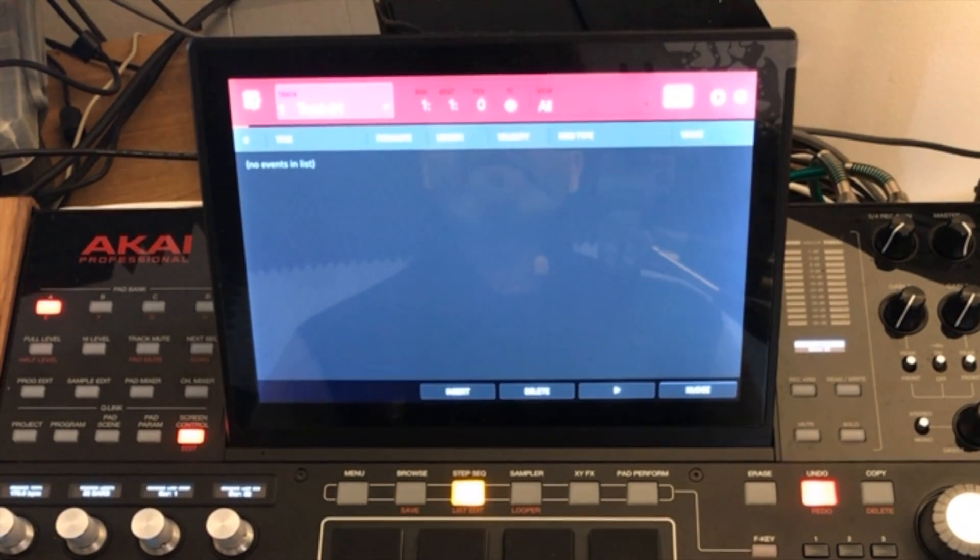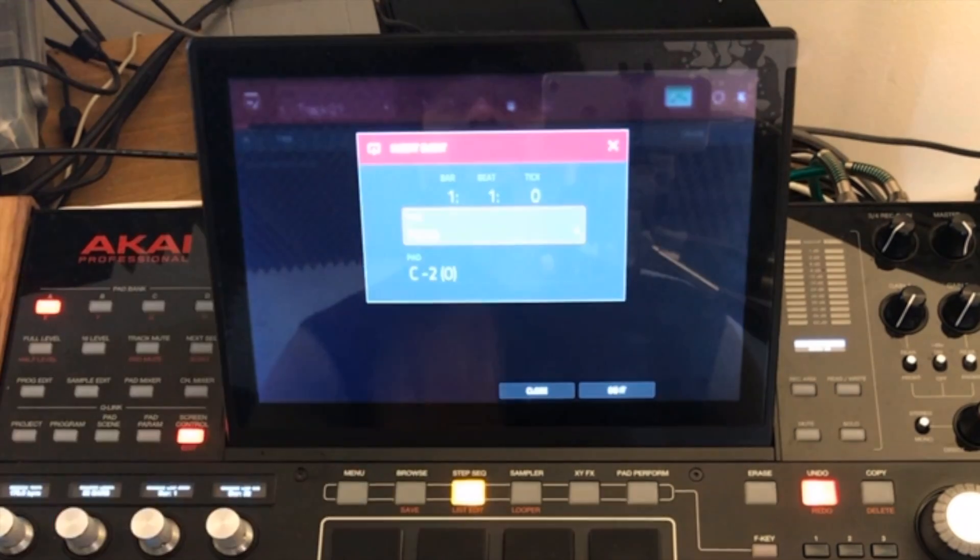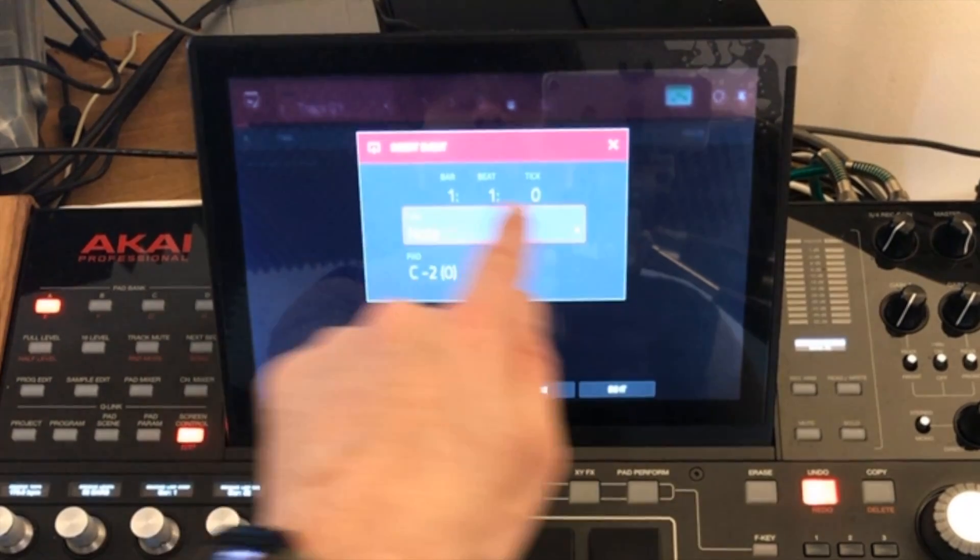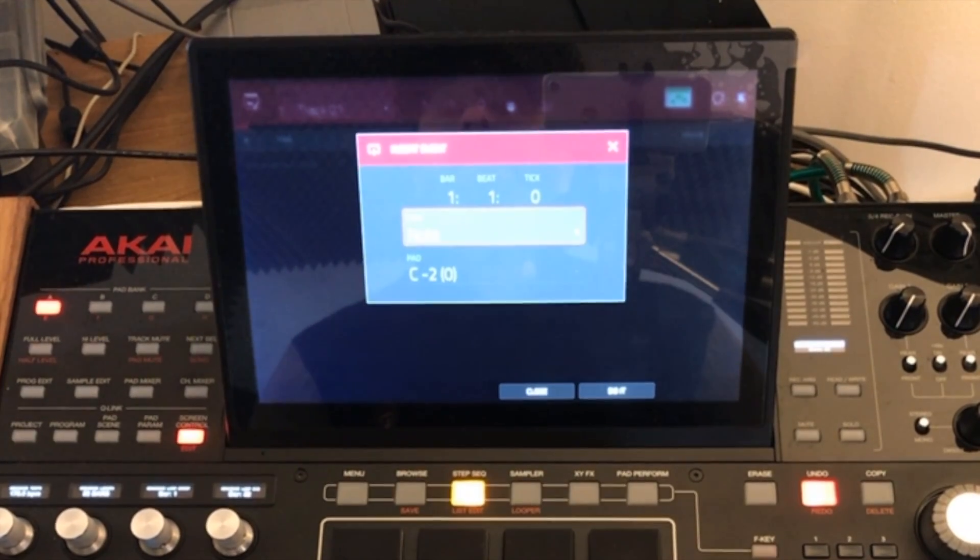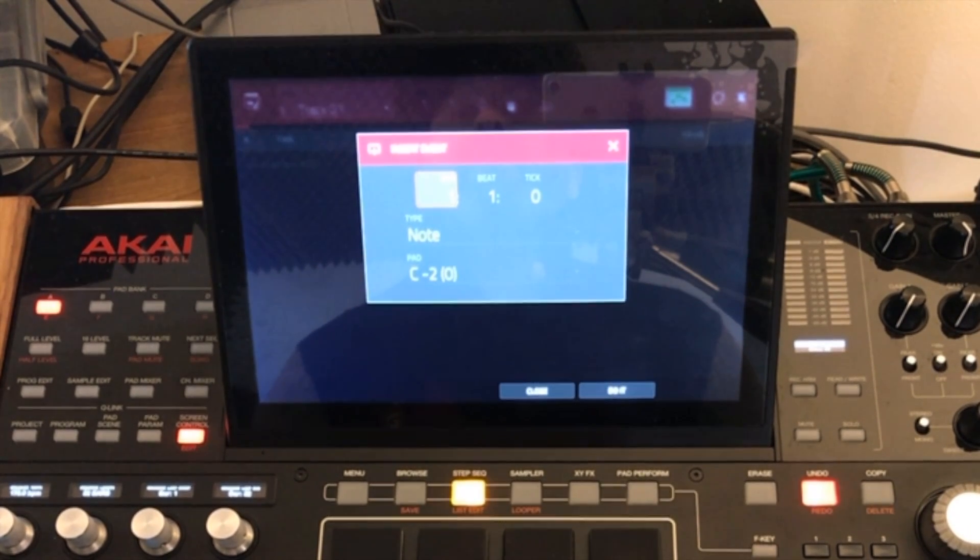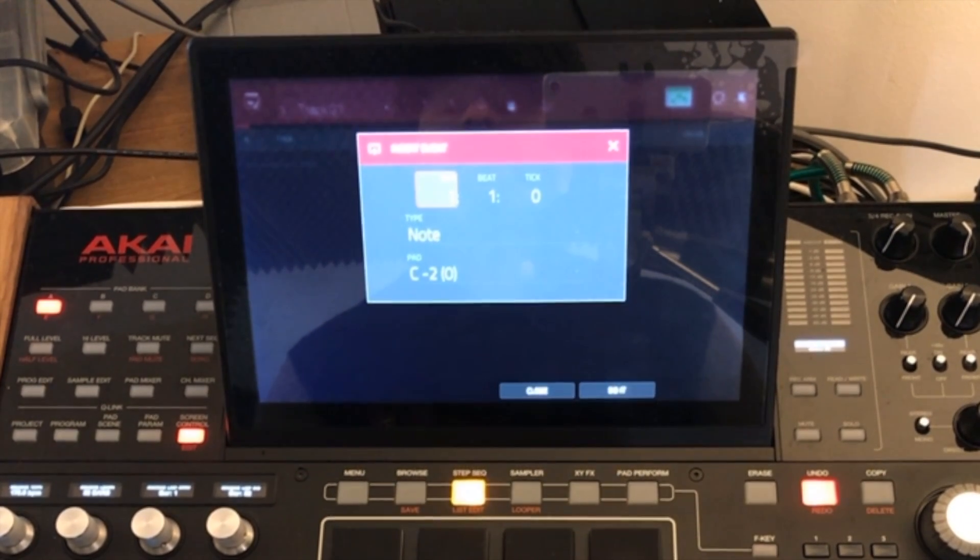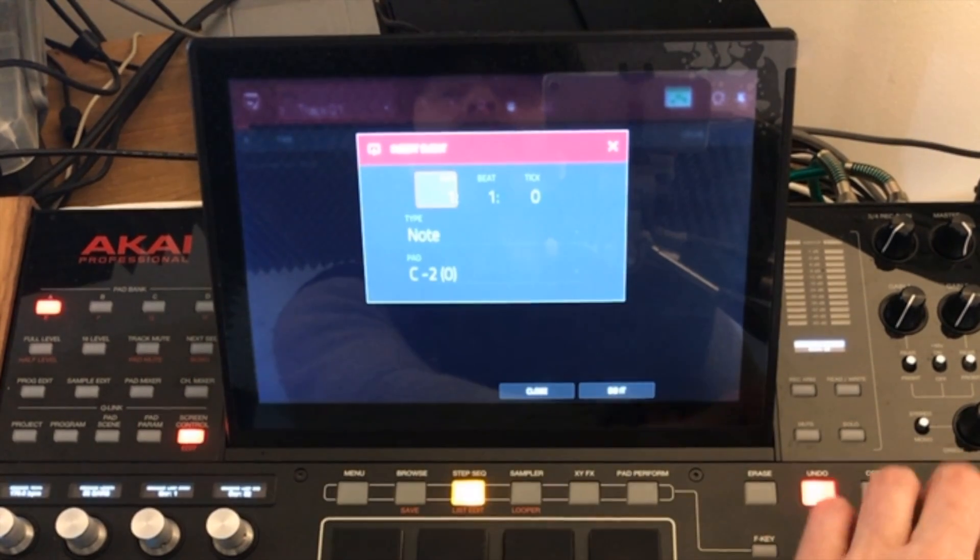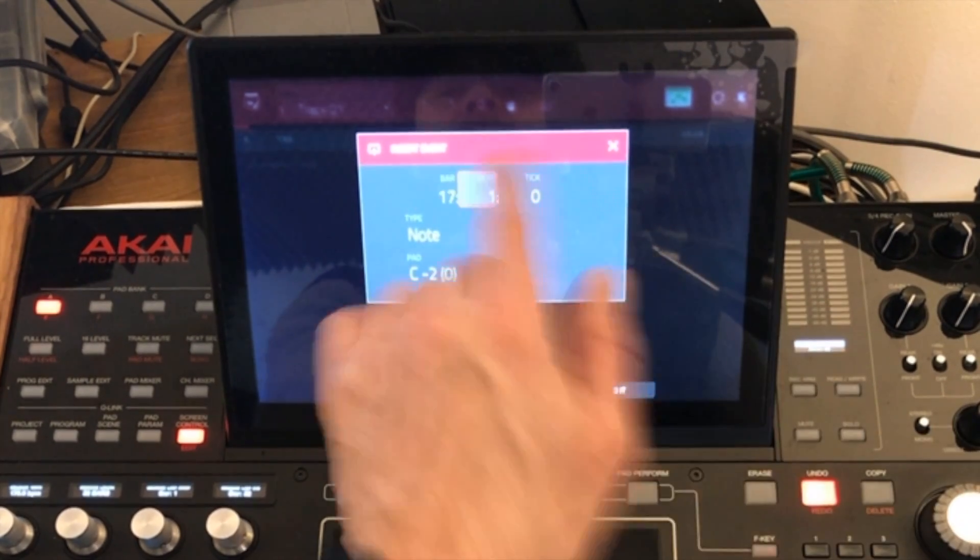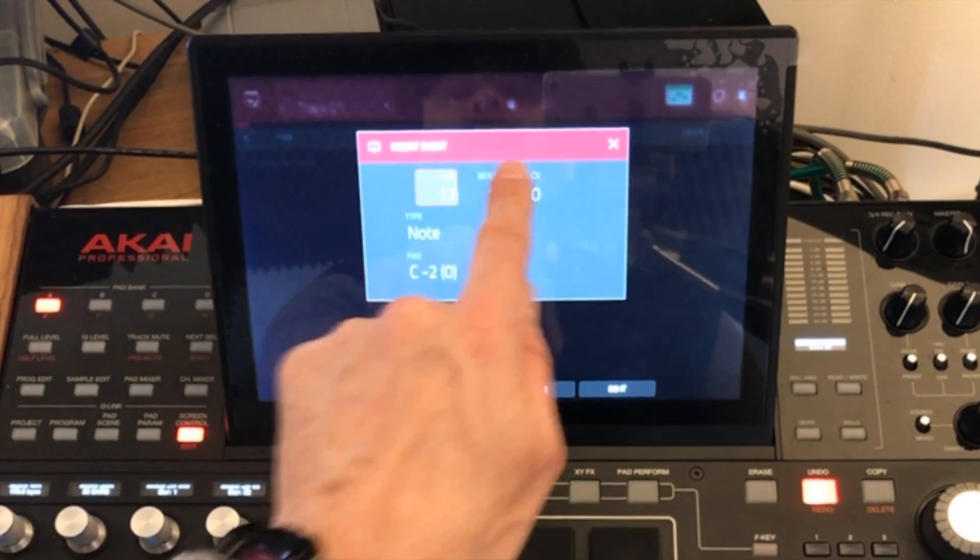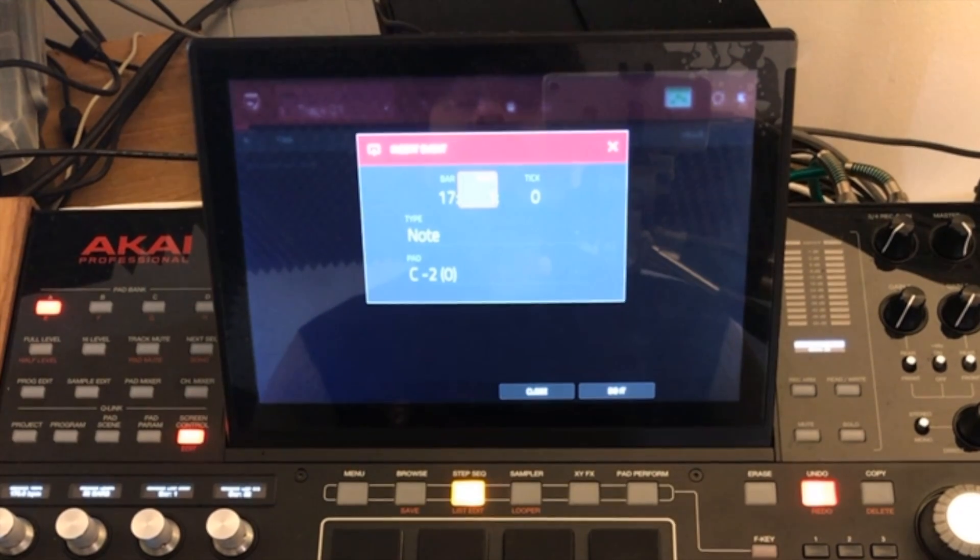So the first thing that we want to do is insert an event. At the bottom of your screen you'll see insert so we want to insert that there. In here we get access to the particular position in the sequence that we want to send that message. So let's say that I want to send a program change at bar 17. That means my first patch in my synthesizer will stay as it is for 16 bars right up to bar 17 and then it will switch bang on bar 17. So I need to choose the bar to be bar 17, the beat to be 1 and tick to be 0. You can set your program change to occur at any point in your sequence. I'm just going to show you this at a logical position in the sequence.